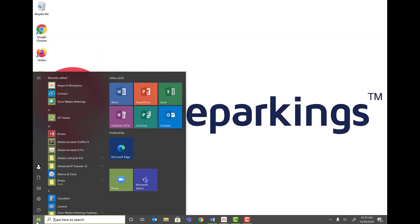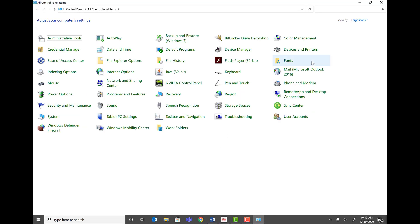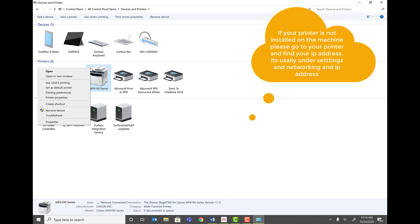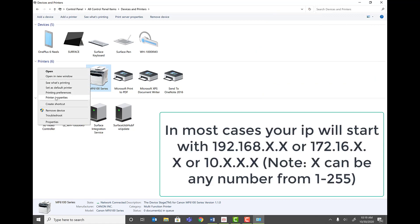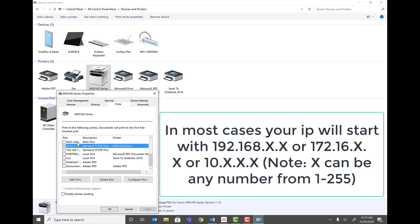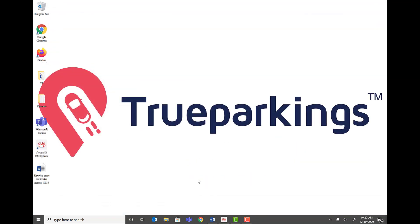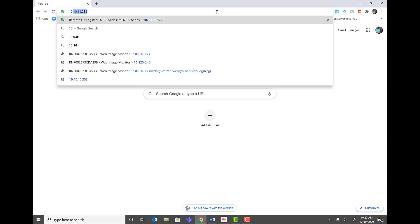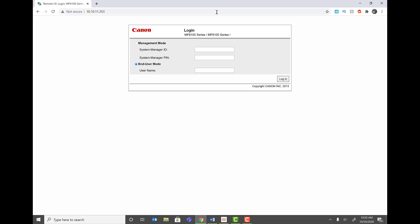Now we're going to find the printer's IP address and access its web interface. Go to Control Panel, then Devices and Printers. Right-click your Canon printer and click Printer Properties, then go to the Ports tab. Scroll through and find the checked port with the IP address — in my case it's 10.10.11.253. Open your browser, navigate to that IP address, and this brings up the printer's web interface.